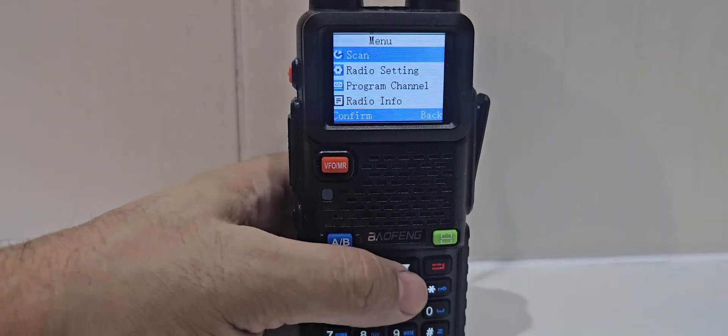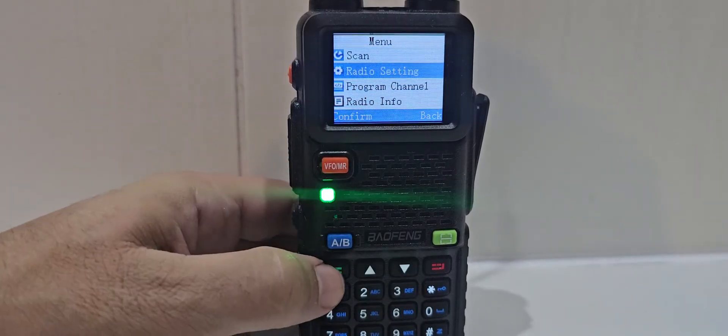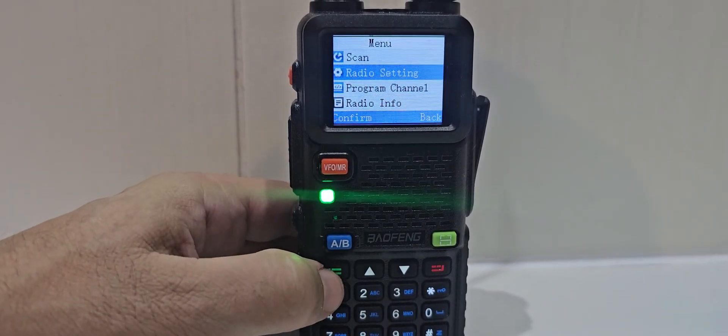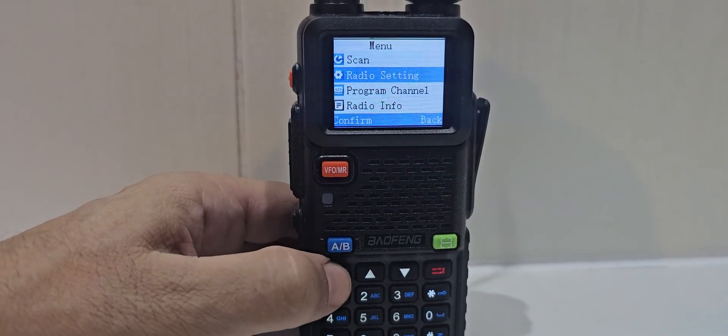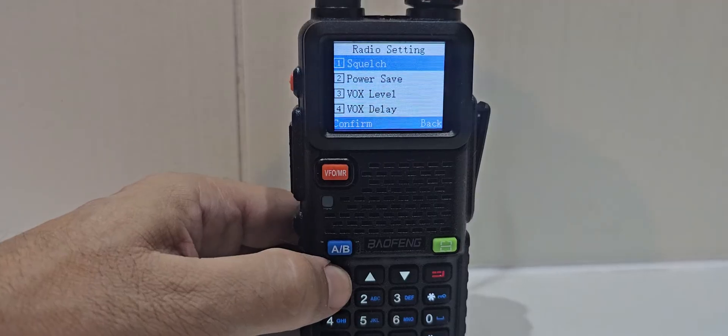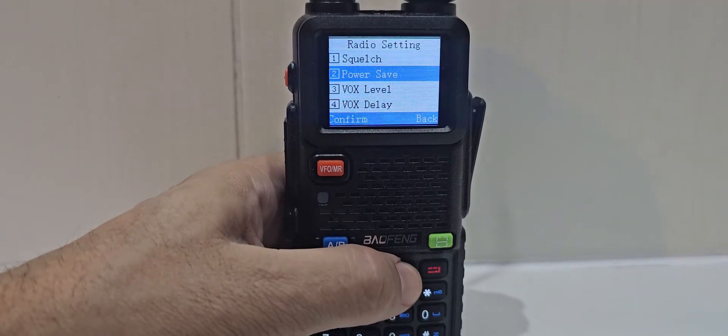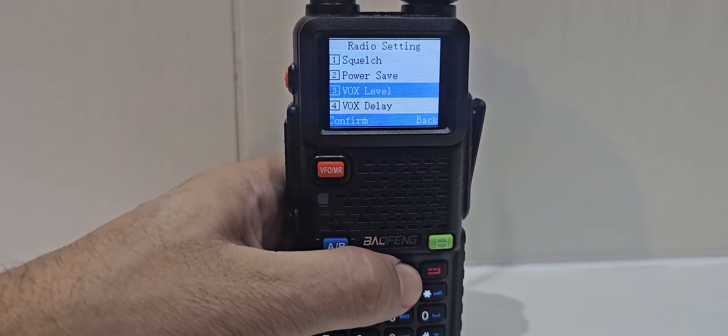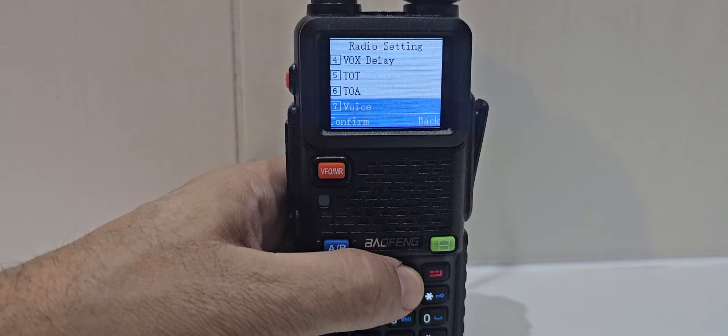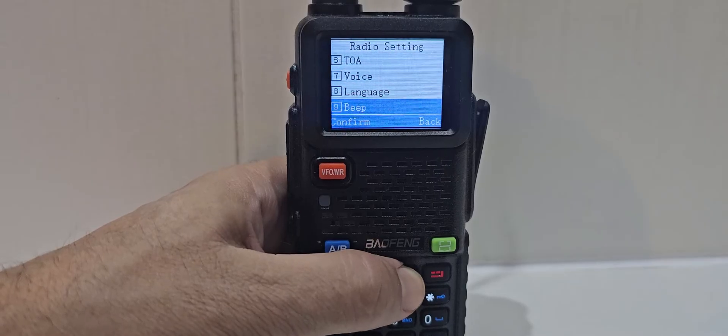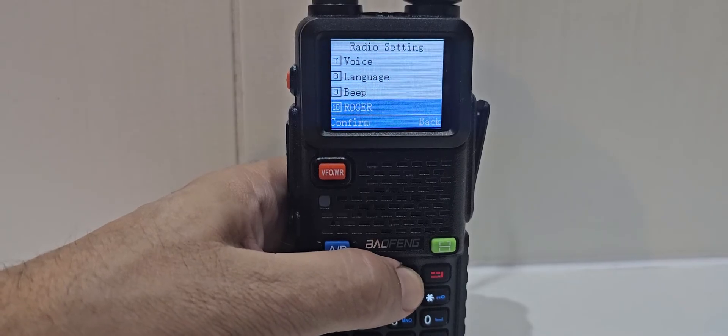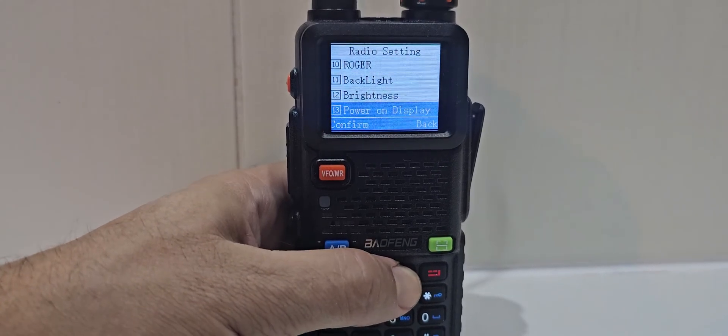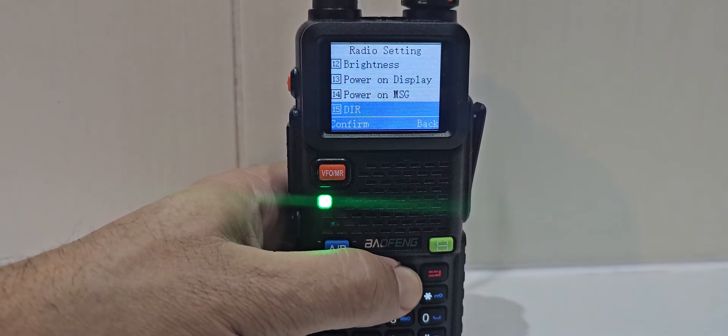And if we go menu, we've got a whole load of radio settings there as well. You've got scan on the first selection menu. And then, look, you've got squelch, which you could adjust. Vox settings. Timeout. English or Chinese speaking. Roger beep.